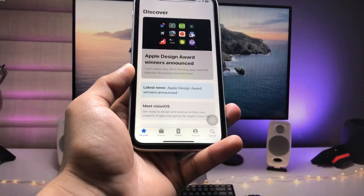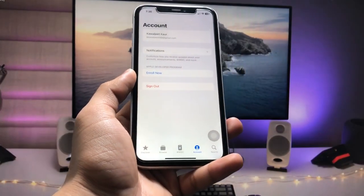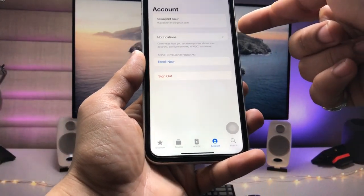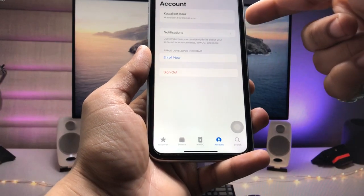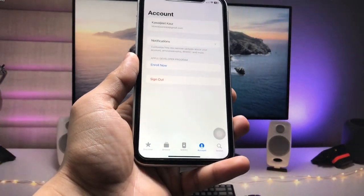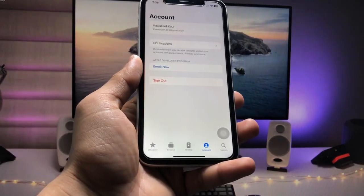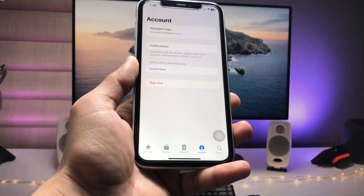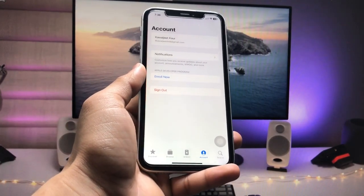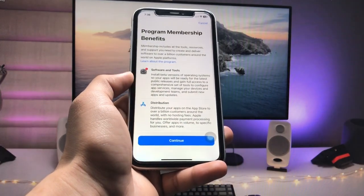This is the simple interface of the application. Tap on the Account option, and you will see the option for your Apple ID. Sign in with your Apple ID in this application — I have already signed in. After that, tap on the 'Enroll Now' option.